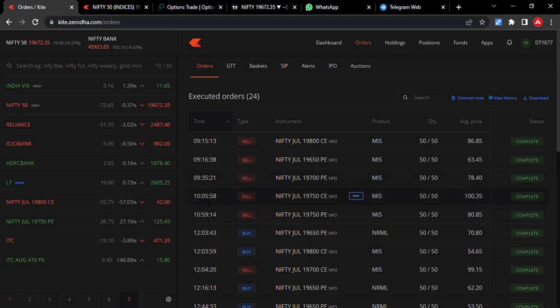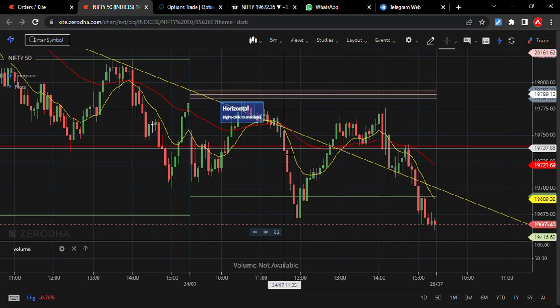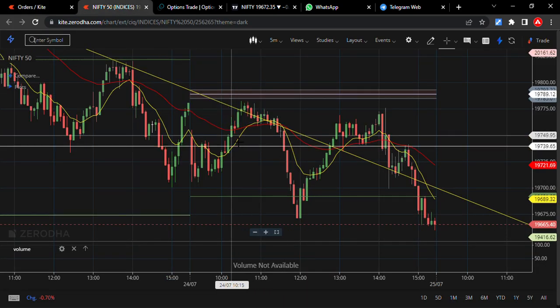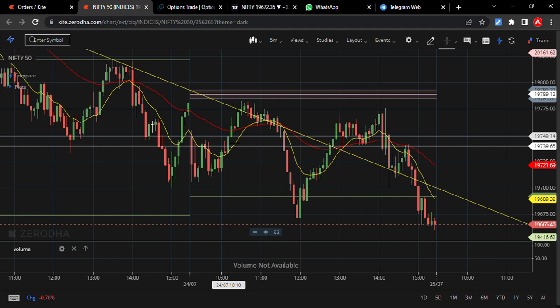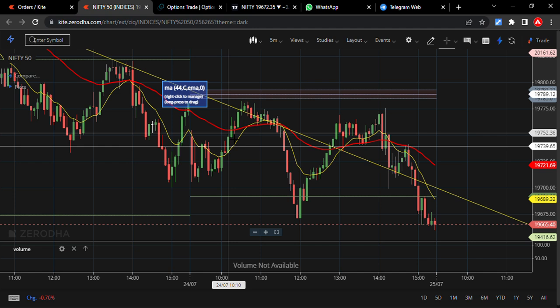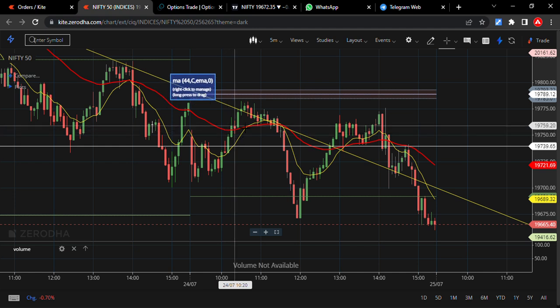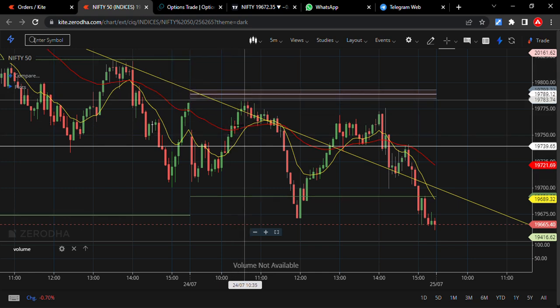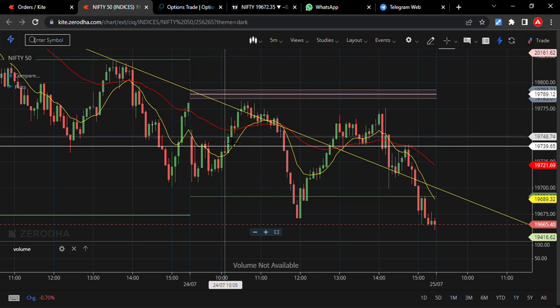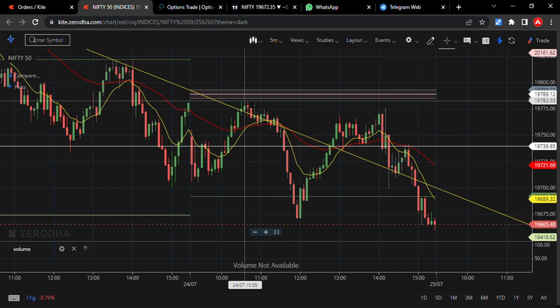At 10:05 — whenever the market goes to these levels — I expected it to fall, as it's the day high, so a rejection may be possible here. Another possible rejection is a CPR reversal. So these are two possibilities: one rejection here and another rejection here. My mistake number one is...